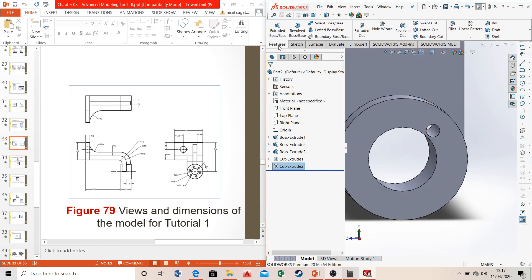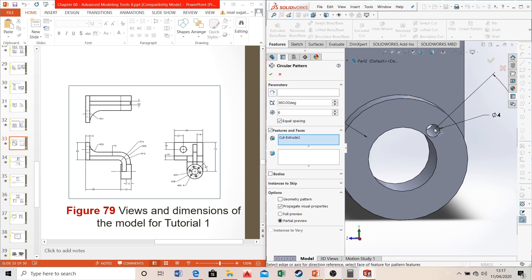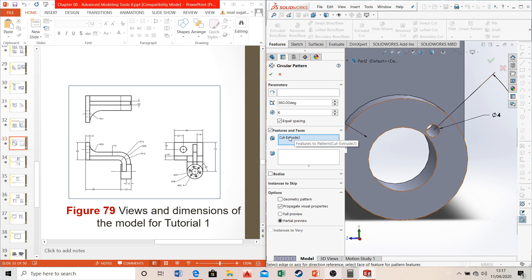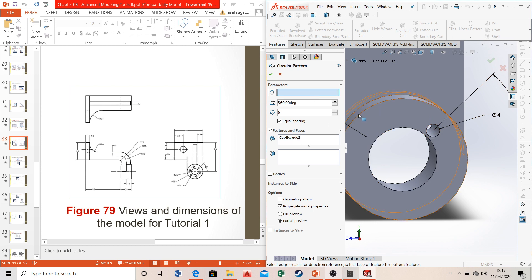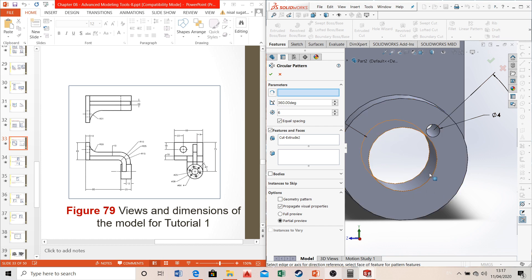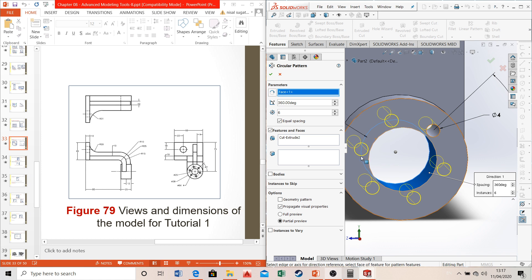Go to features and select circular pattern. Select the feature you want to pattern — the cortex screw hole — then select the axis about which it is patterned by selecting the circular cylinder surface. You can easily get all six cortex screw holes this way.